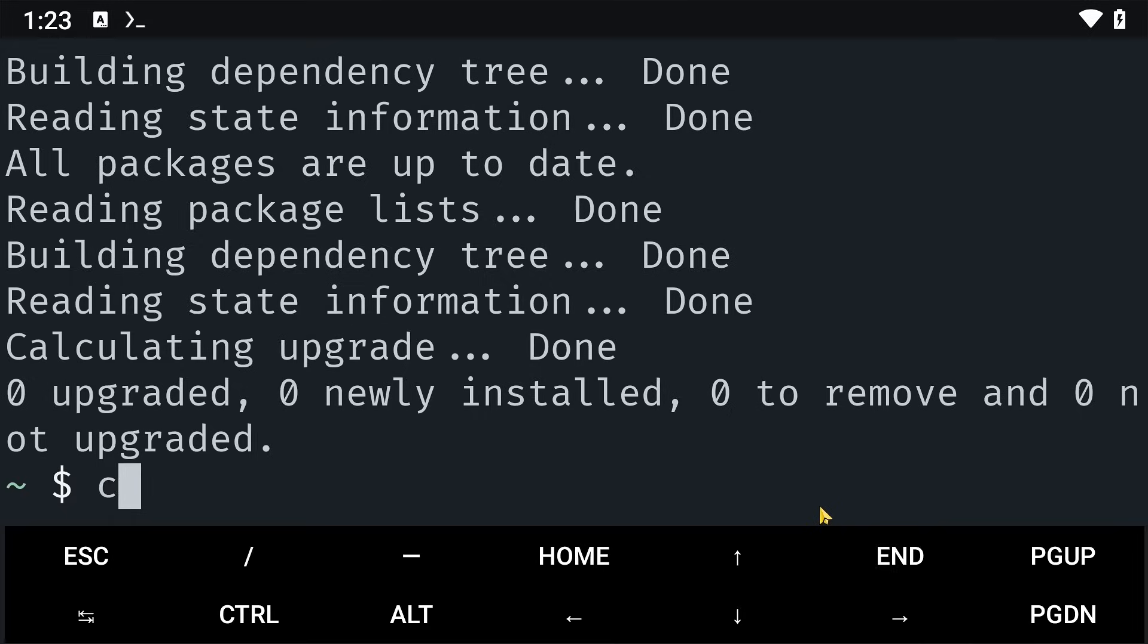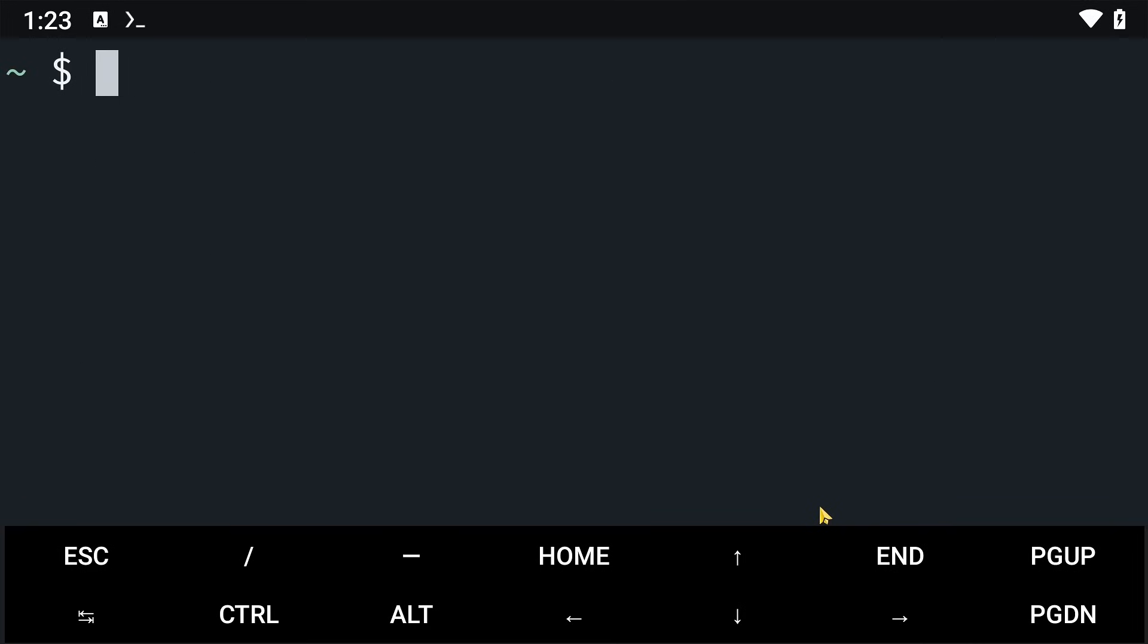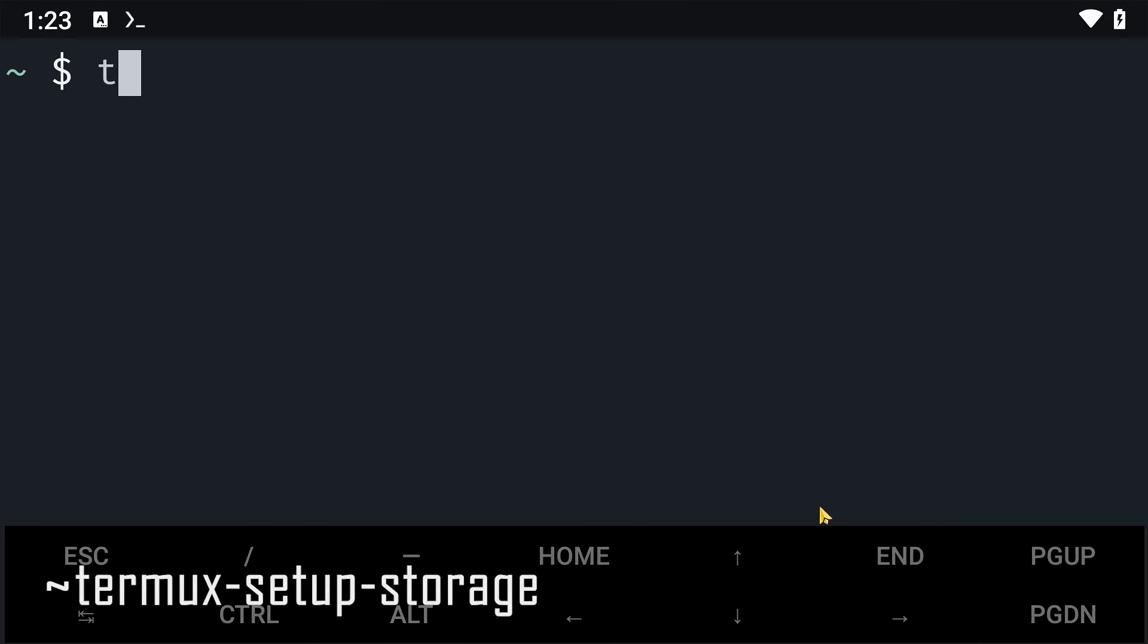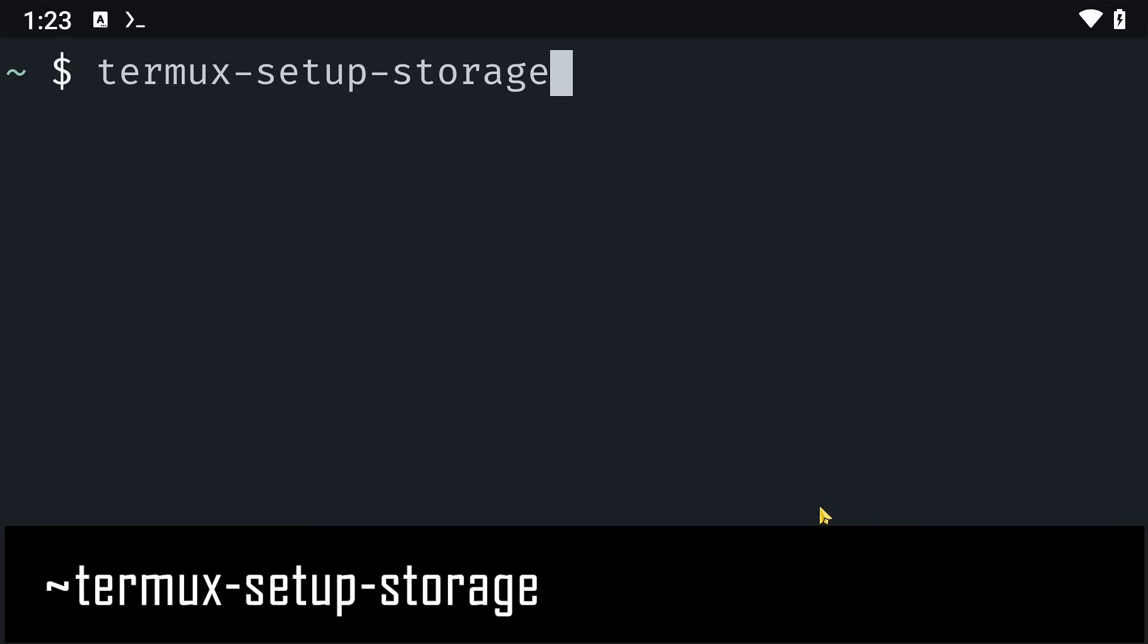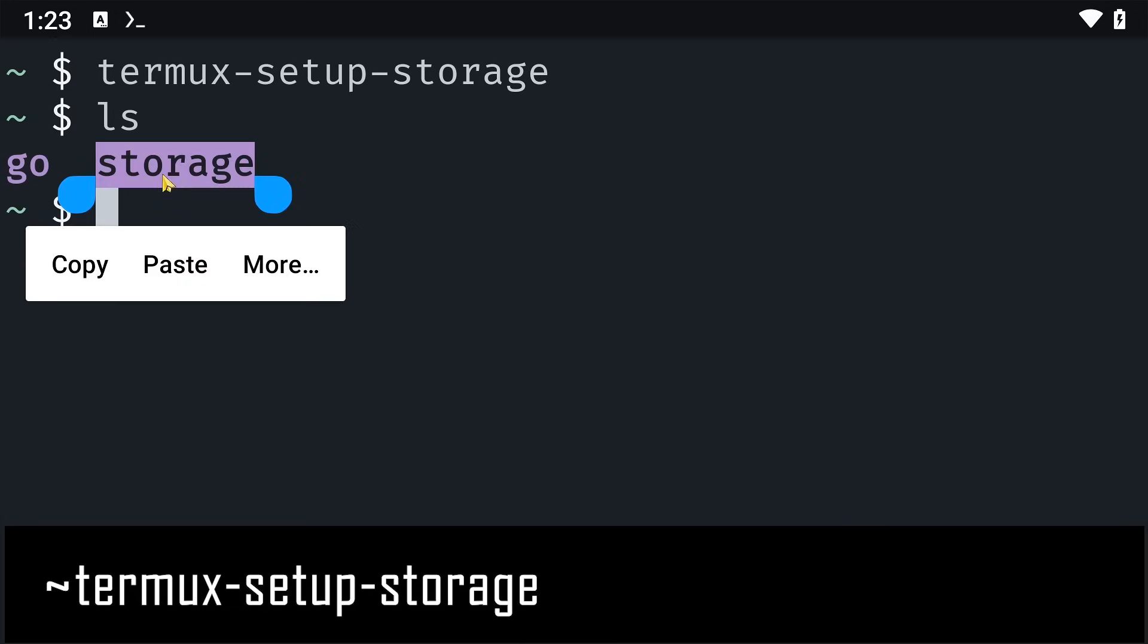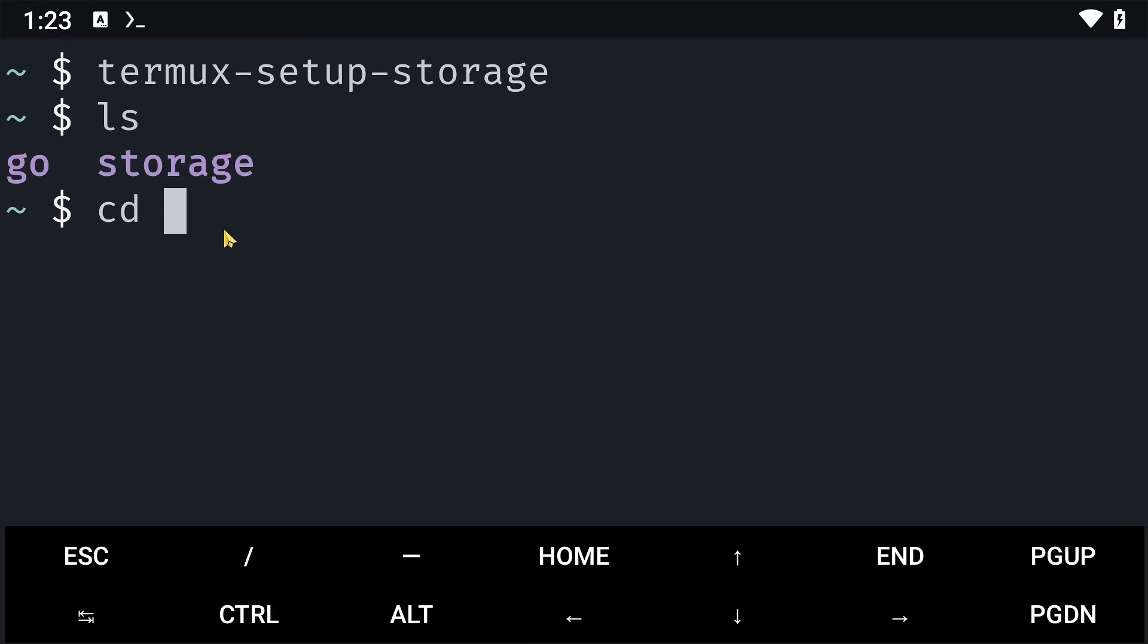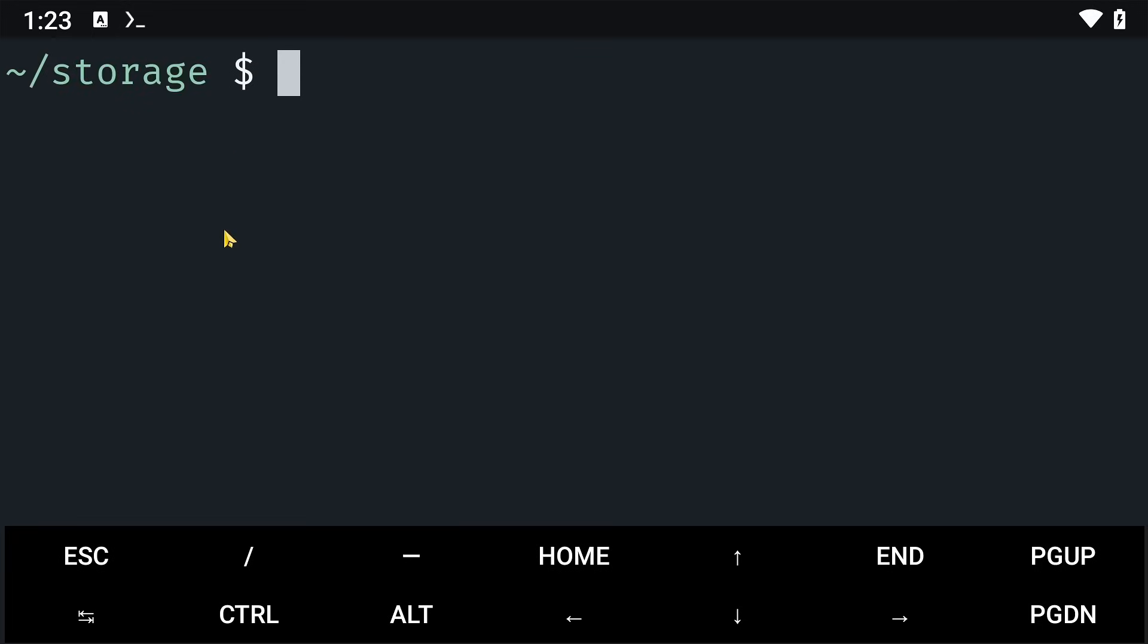Once this is done, I'm going to clear everything and then set up Termux storage with the command termux-setup-storage. This will create a folder called storage in here. So I'm going to cd into that storage folder. This will be our working directory for now.